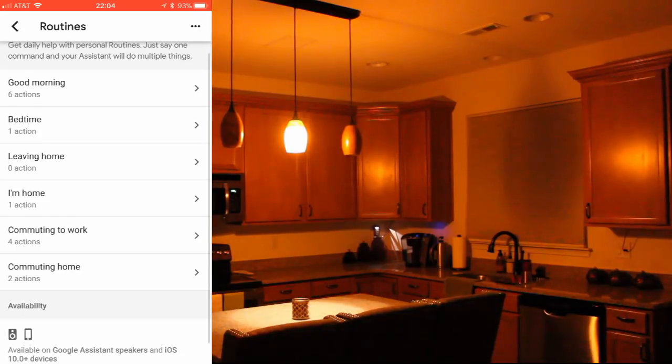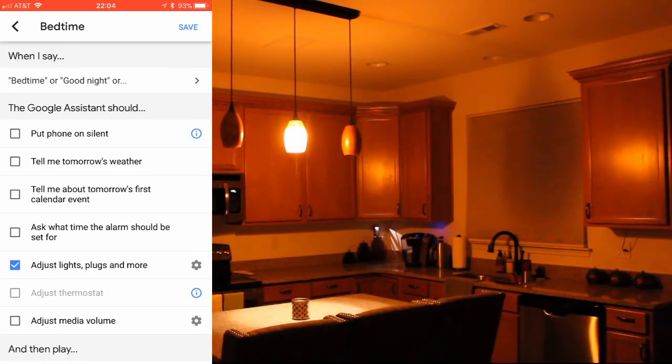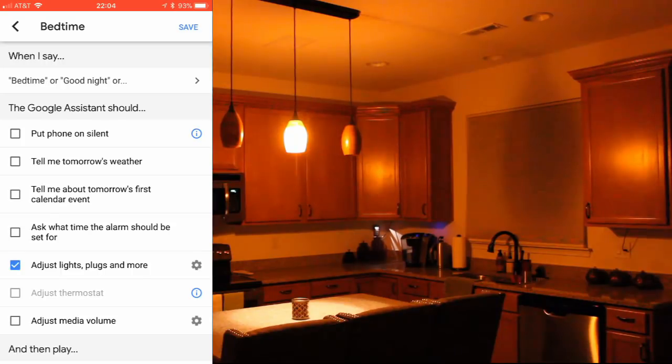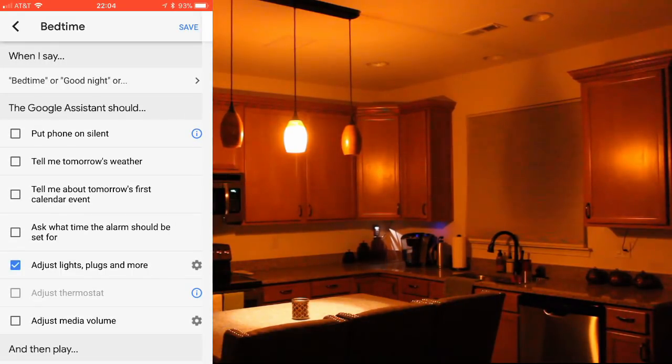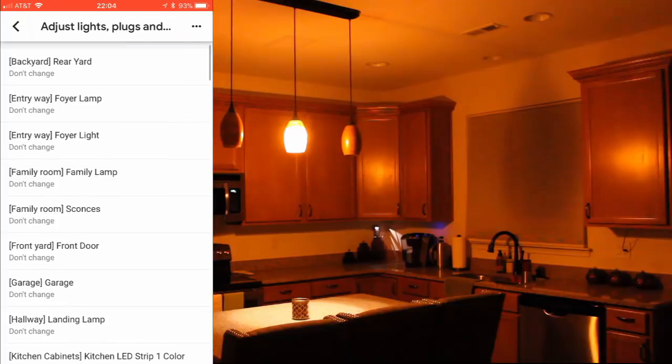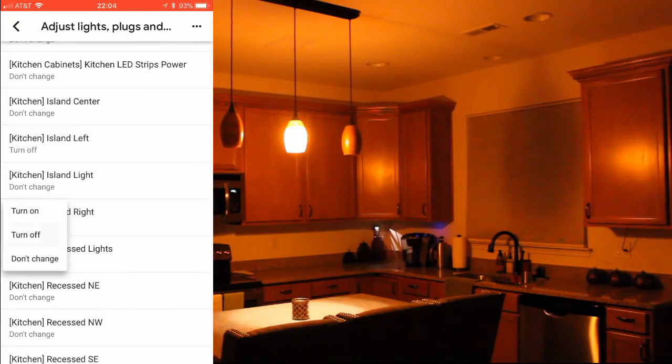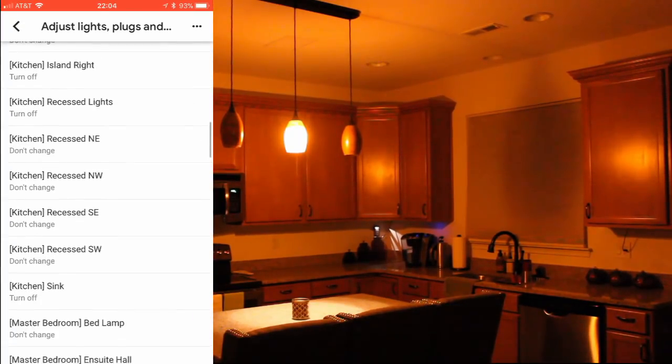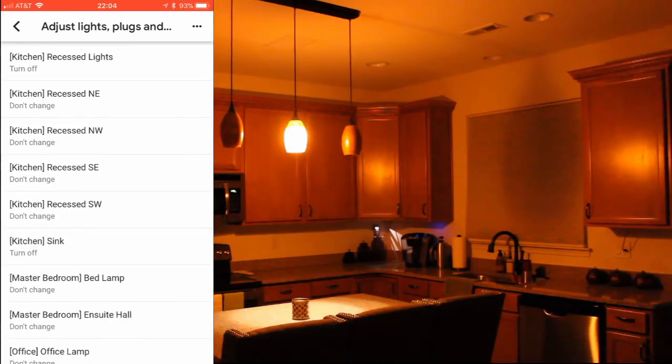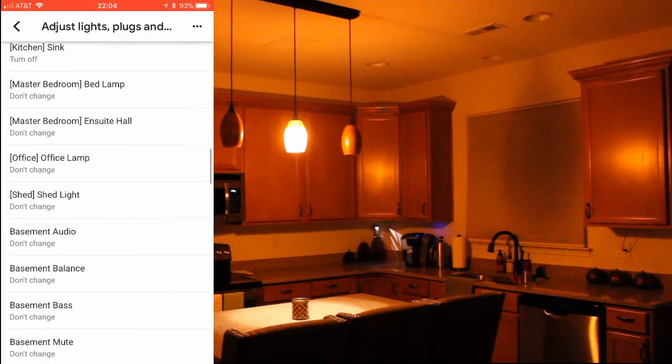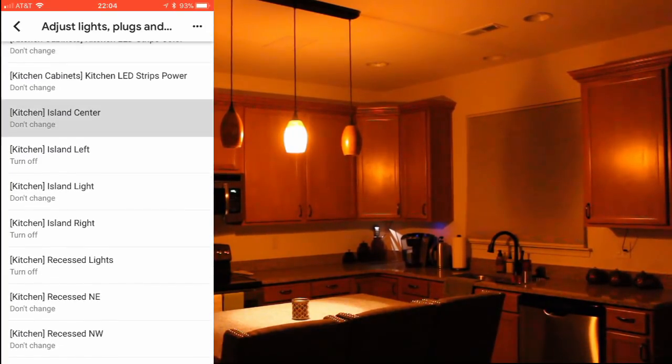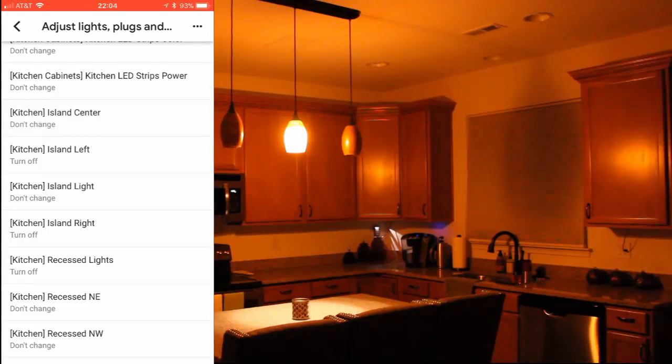Here you can turn on or off the different actions to be performed by the routine. In this example, I check the box next to adjust lights, plugs, and more option, and hit the settings icon to select which lights I want to turn on or off as part of the routine. I'm scrolling to and setting turn off commands for my kitchen lights, leaving only one of the lights on as a nightlight.